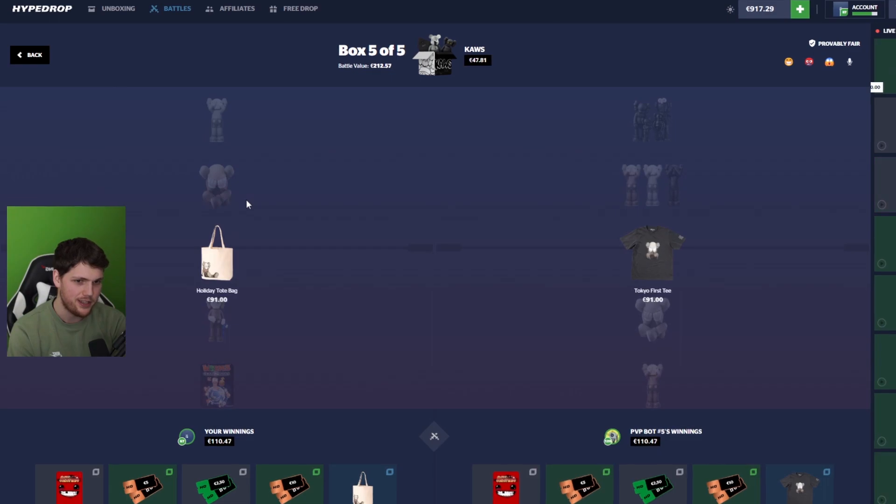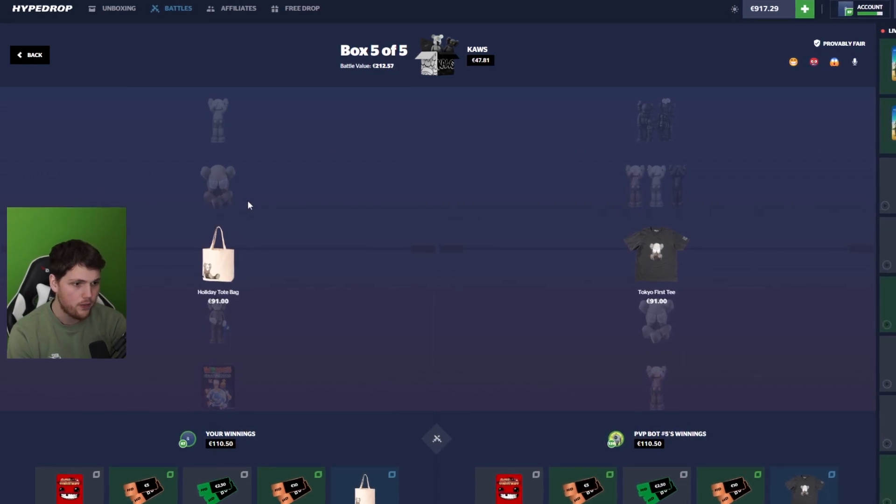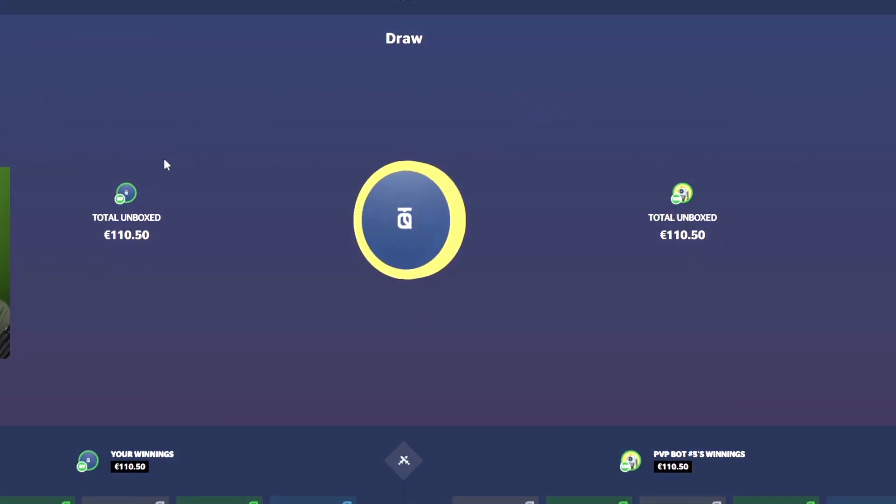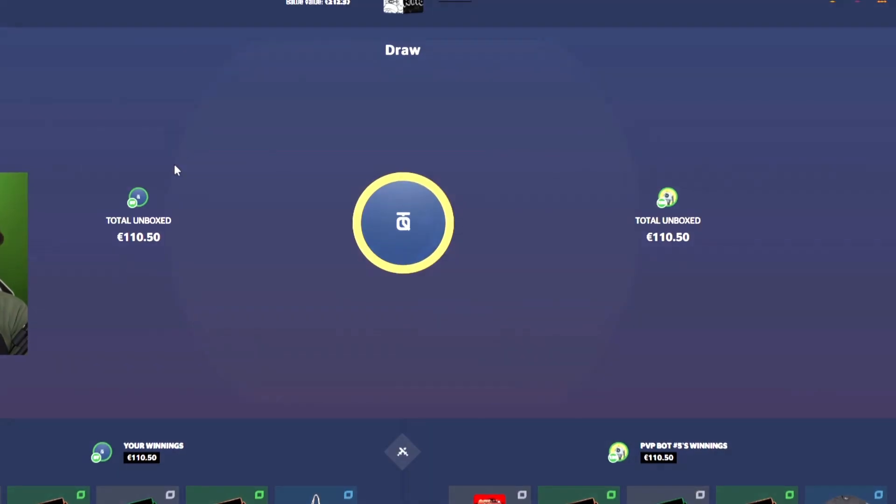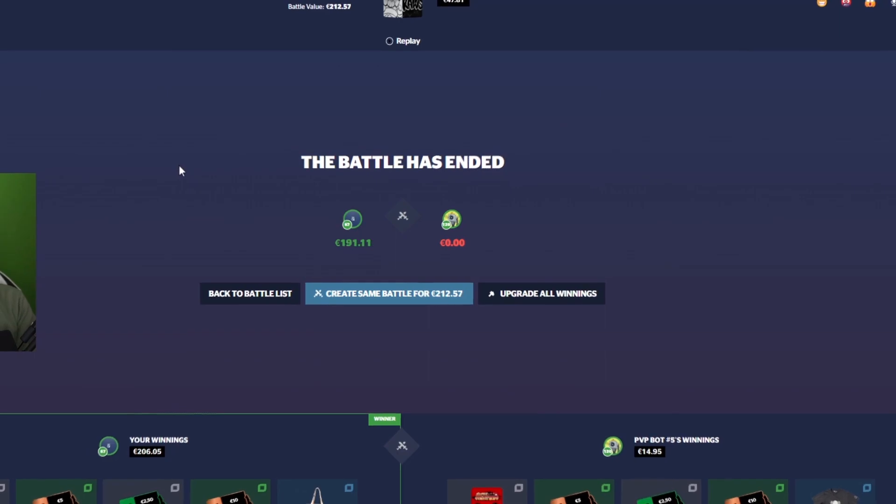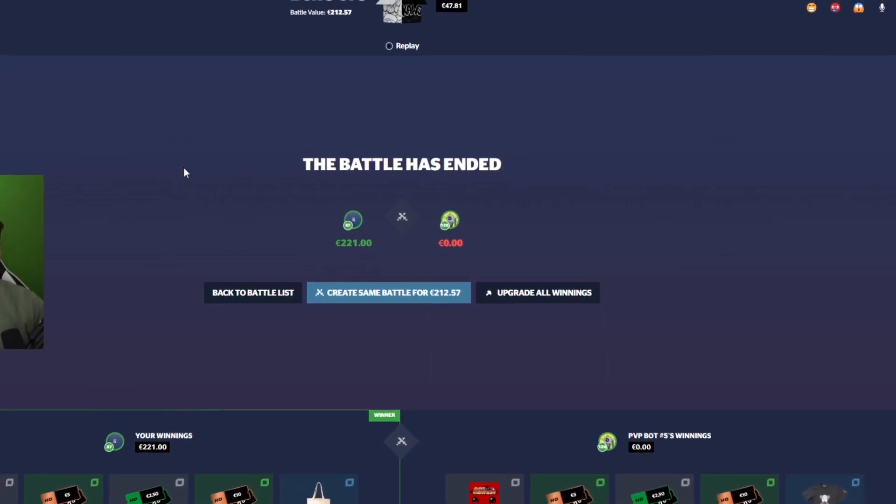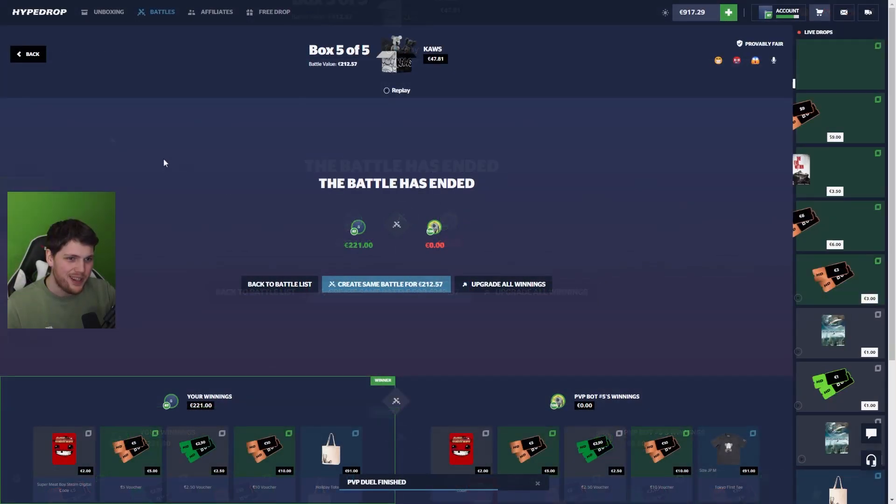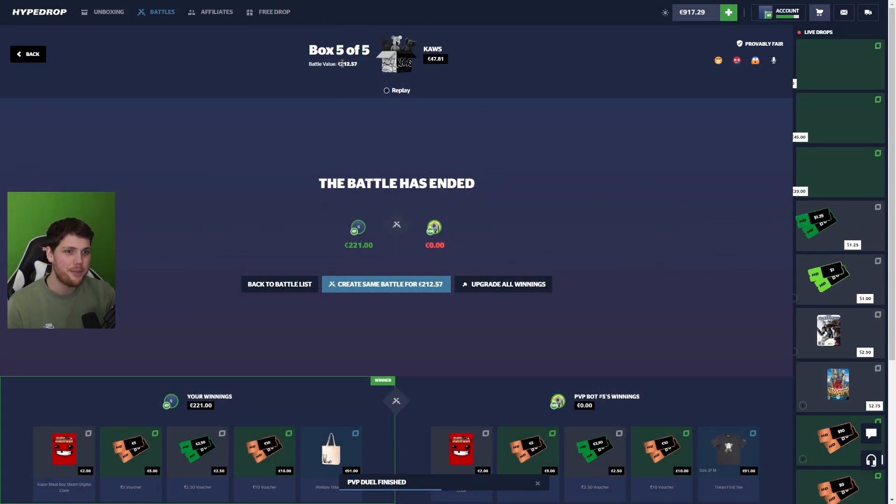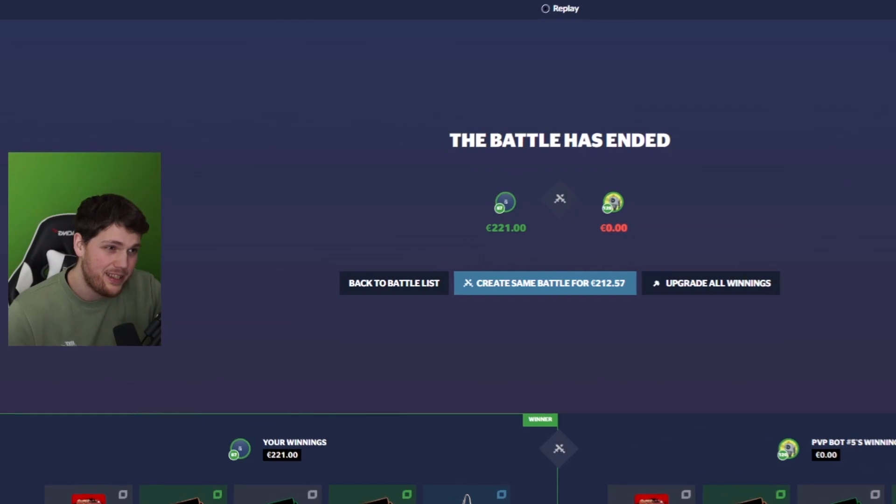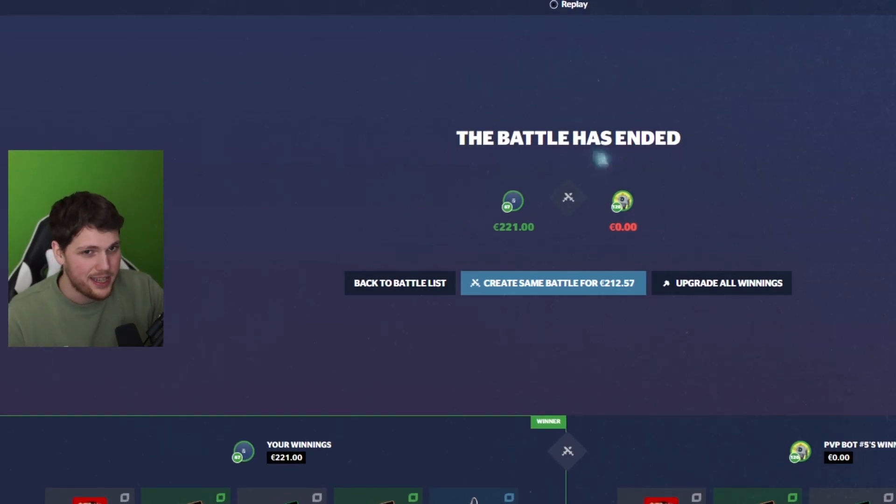I'm pretty sure I just lost. Oh, it's a coin flip. Nice. Let's go. $221. I mean, it pays the cost of the battle and a little $10 profit. We'll take it.